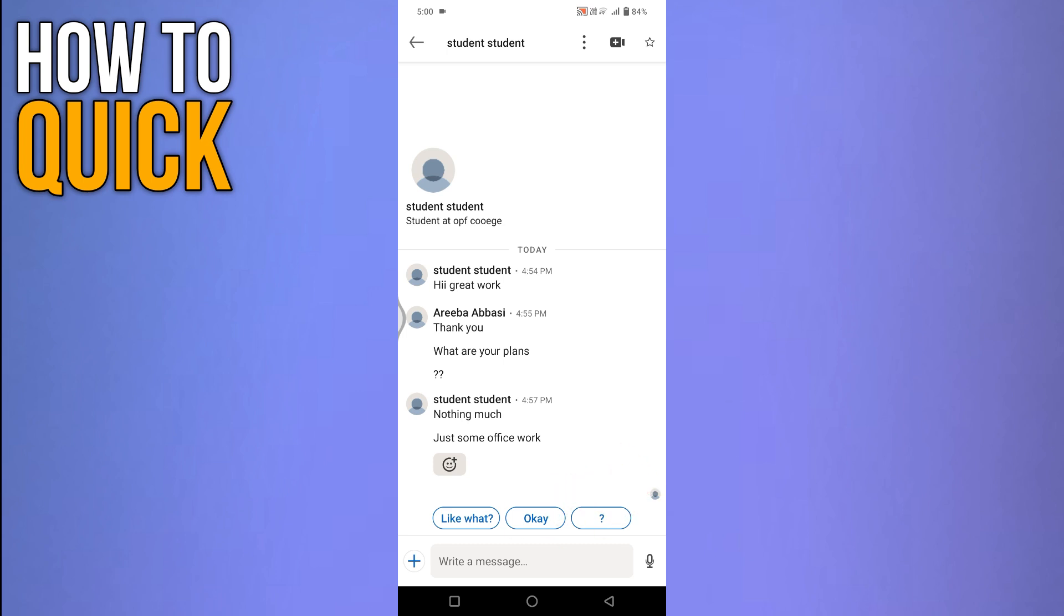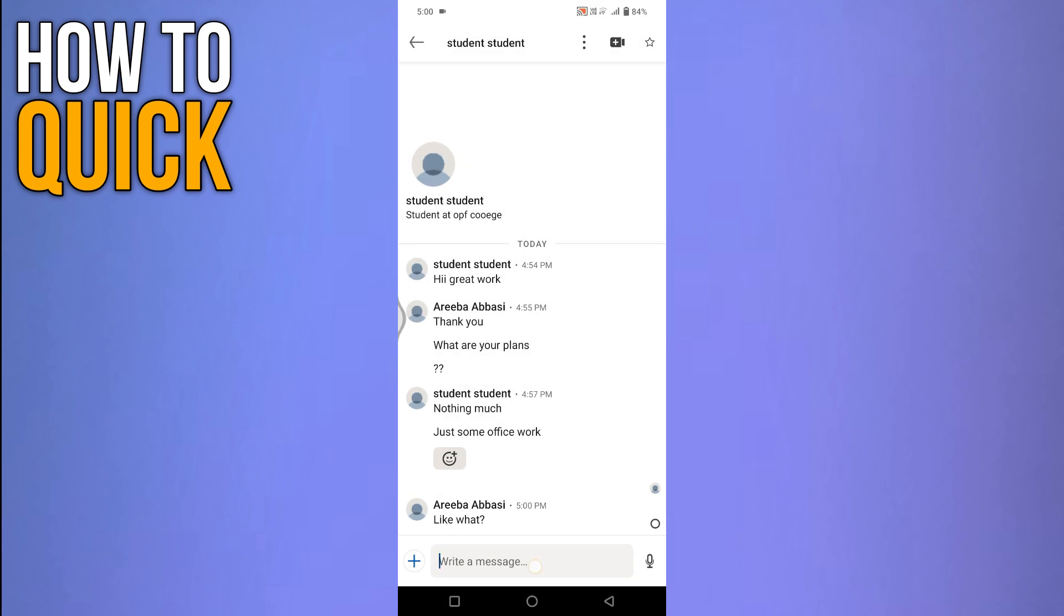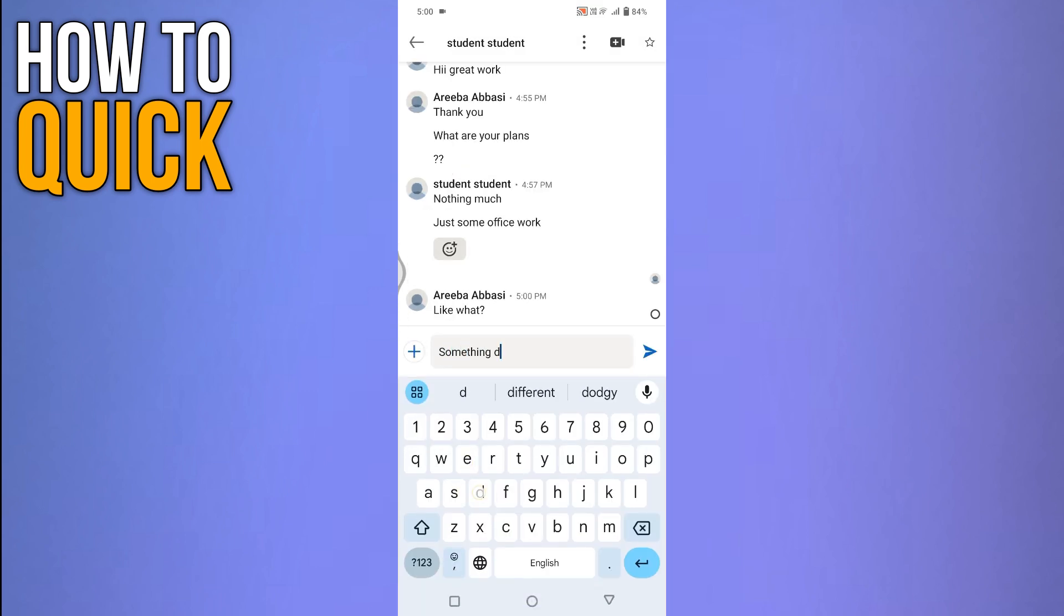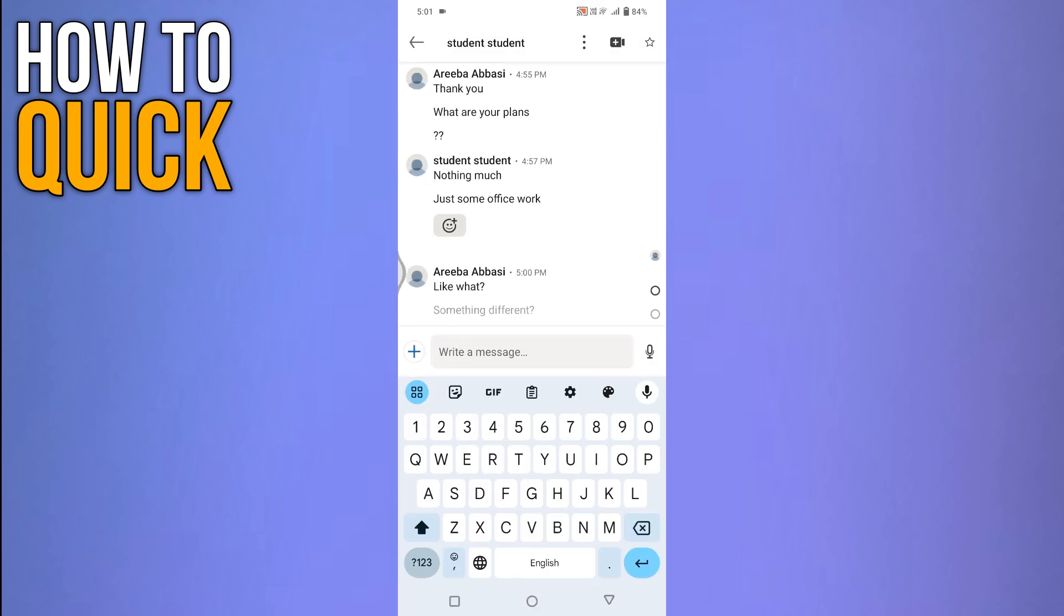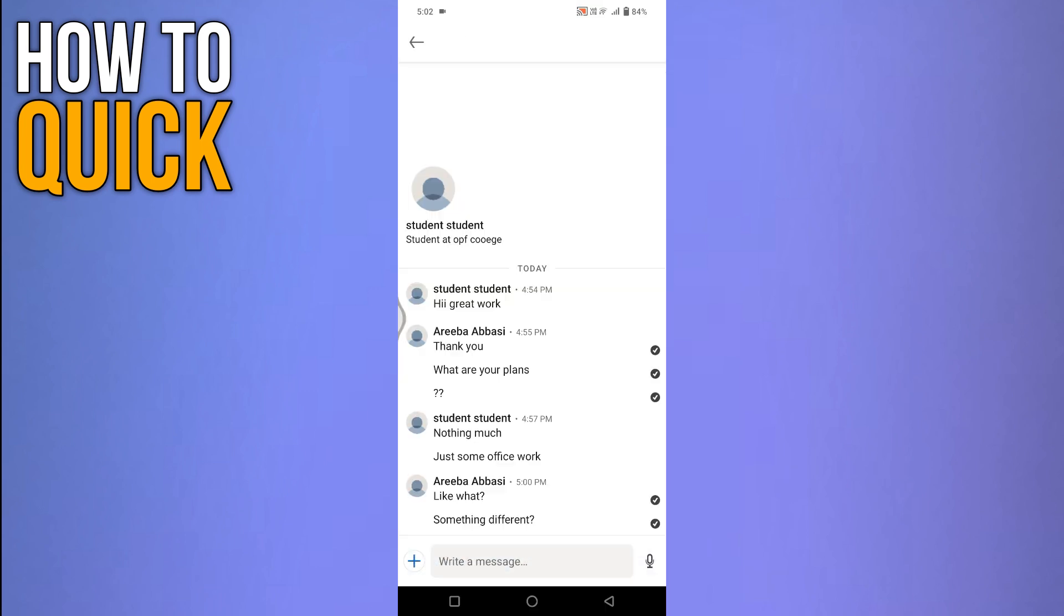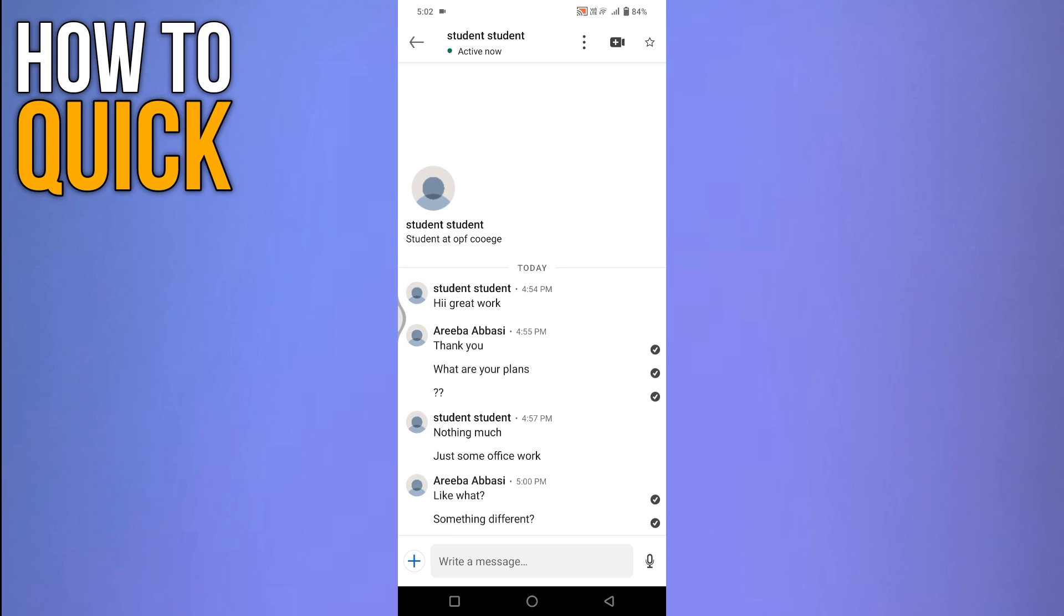This profile icon represents the person who has read the message. It indicates that the message has been viewed. For messages that haven't been read yet, you will notice a small tick mark instead of the profile icon. The tick mark shows that the message has been successfully sent, but not yet read by the recipient.